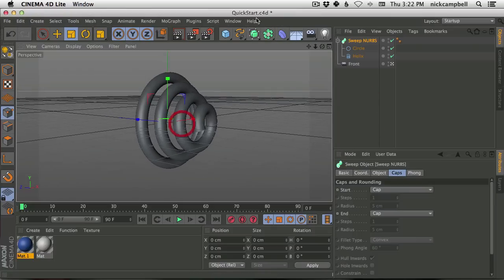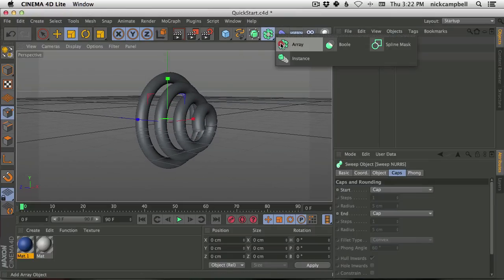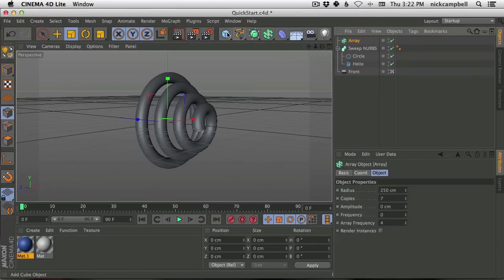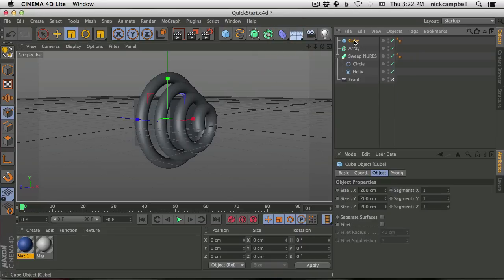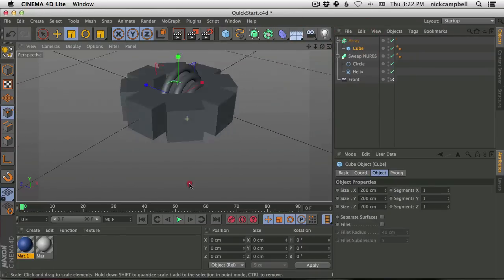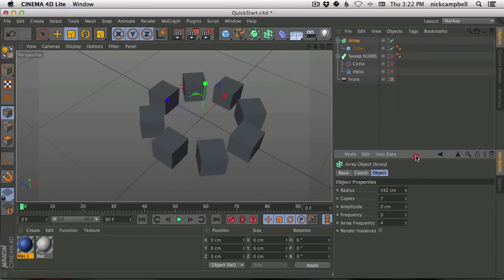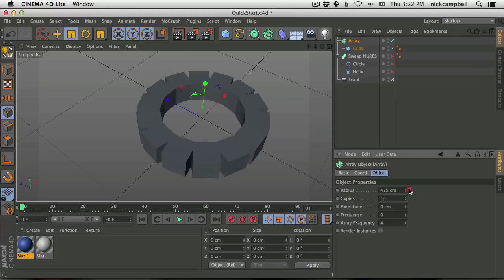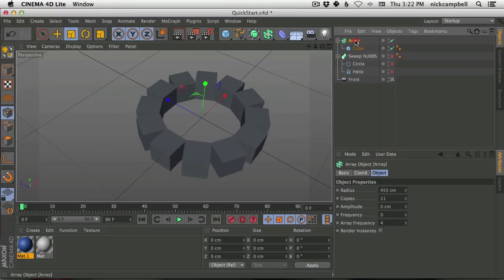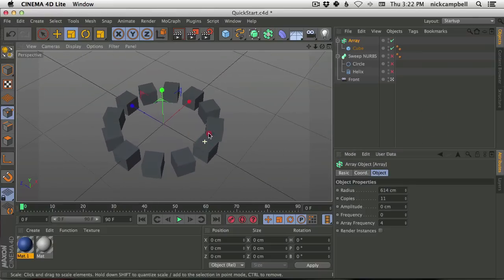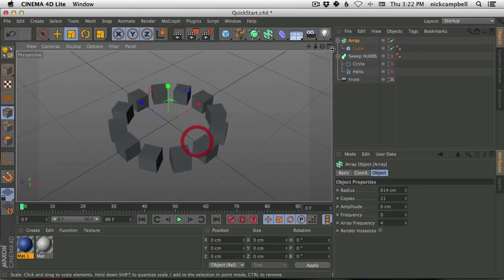Moving on, this next menu has a lot of fun stuff — specifically Array. If you just drop an object into an Array, it's going to make multiple copies of that object. You can make the array bigger or smaller, add more copies, and have fun creating duplicates. That's another way to create objects.